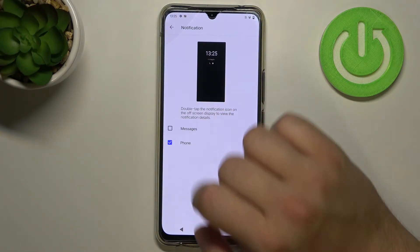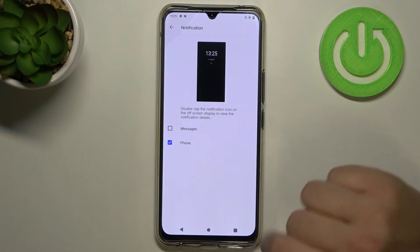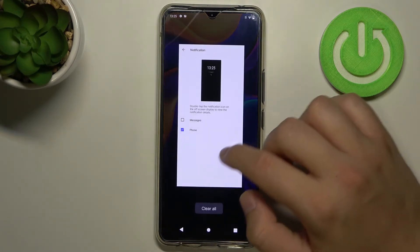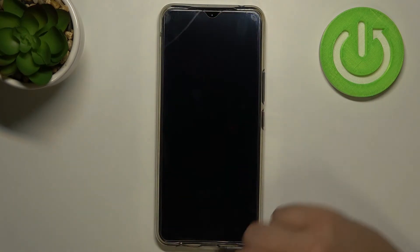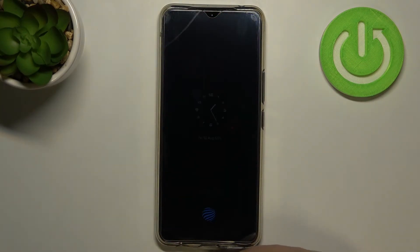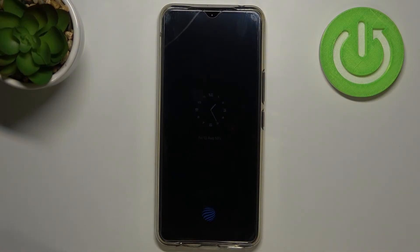Let's disable the messages notification. After that we can go back, lock our device, and as you can see, our Always in Display has changed a little bit.